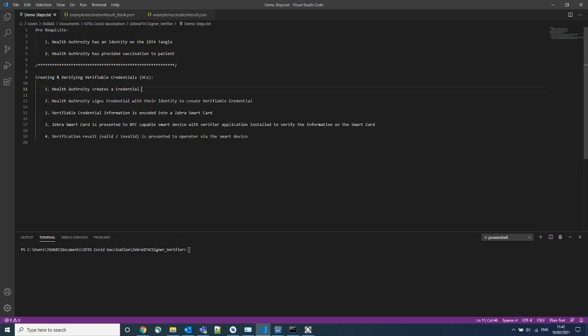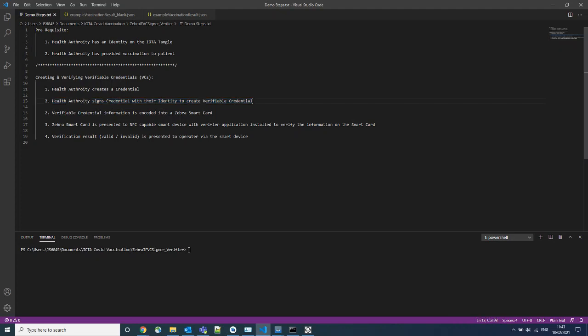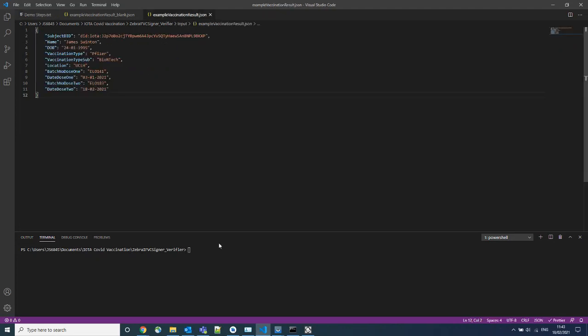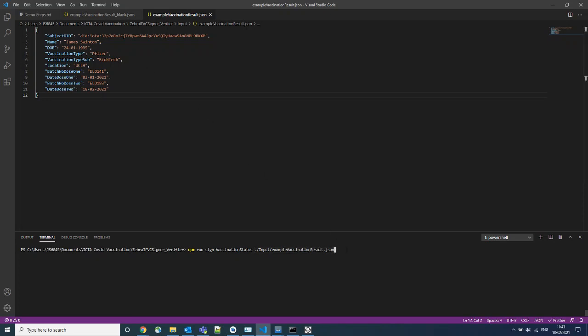The second step we need to complete is to sign this credential with the Health Authority identity in order to create a verifiable credential. We do this by using a script provided by IOTA called sign, and we will be passing through this JSON file here with the patient credentials asking this to be signed.